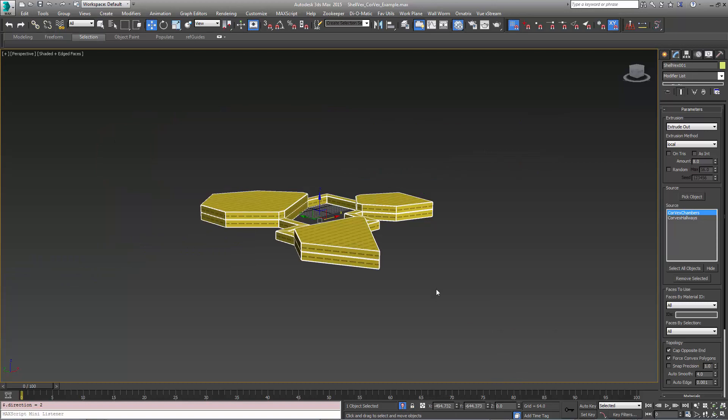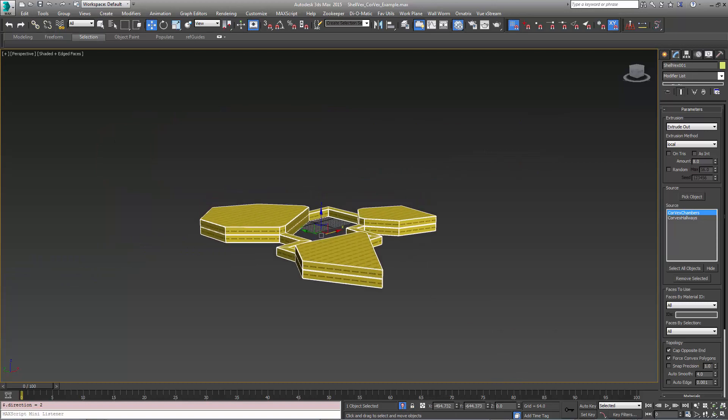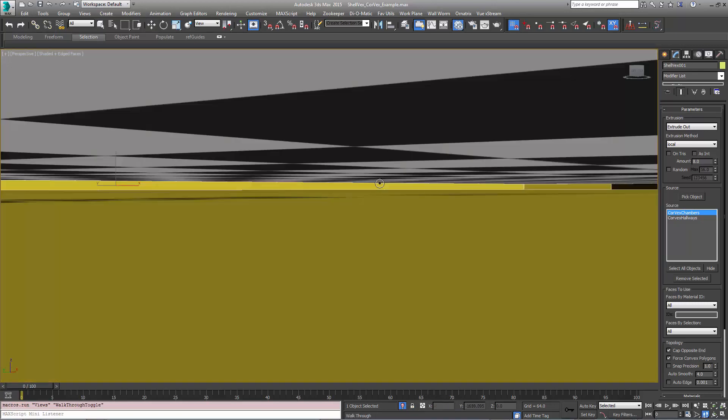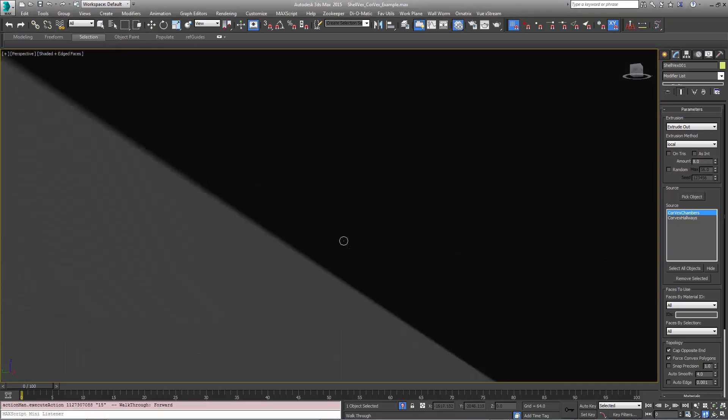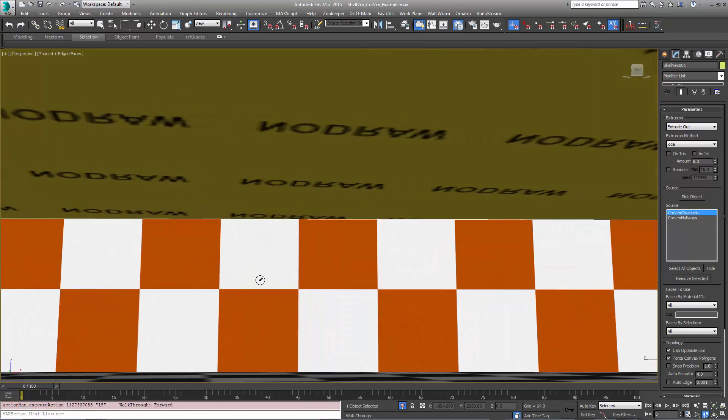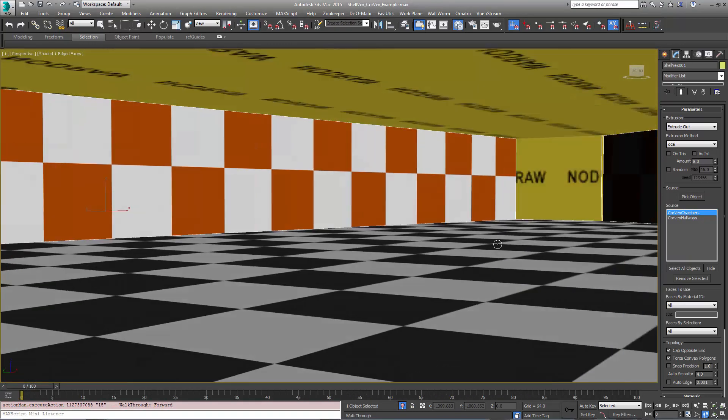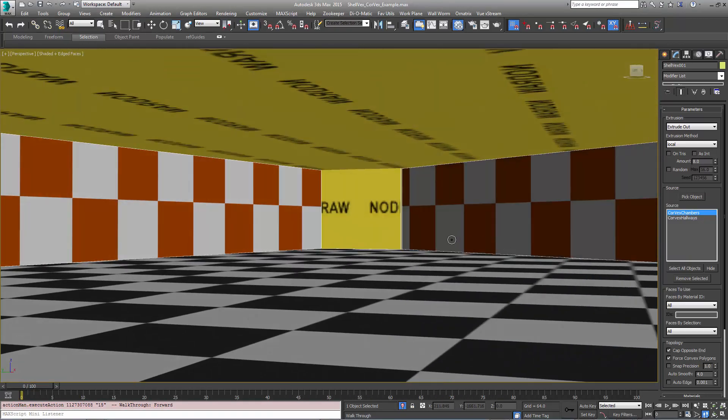If I isolate this object, I can go inside here, and you can see that I've got the negative spaces blocked out.